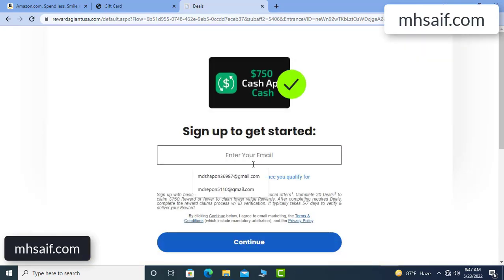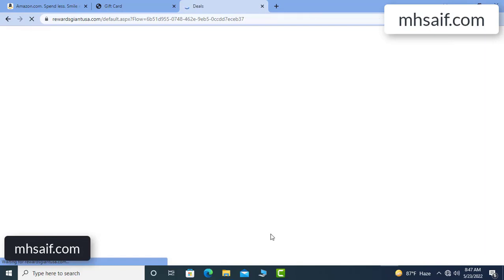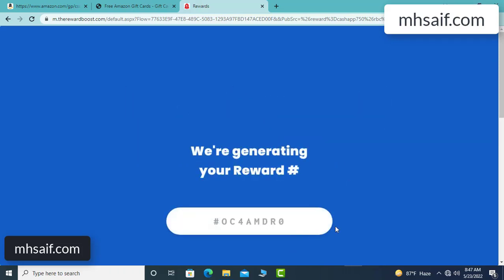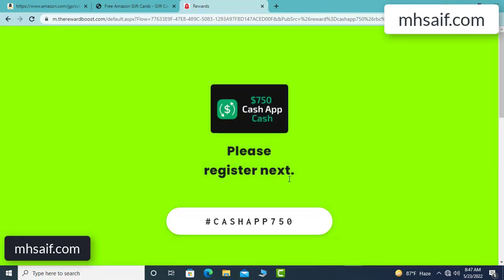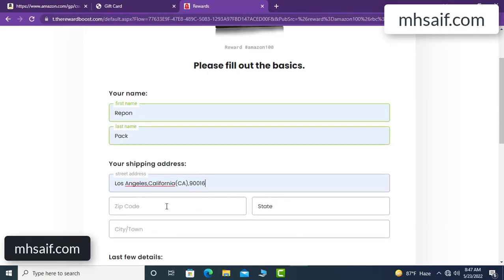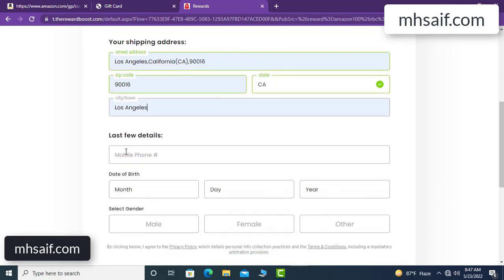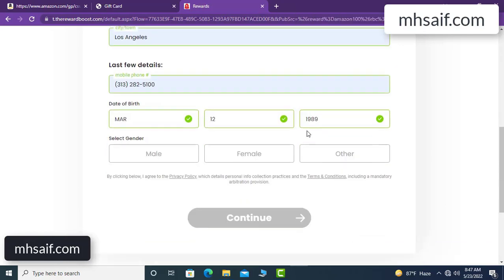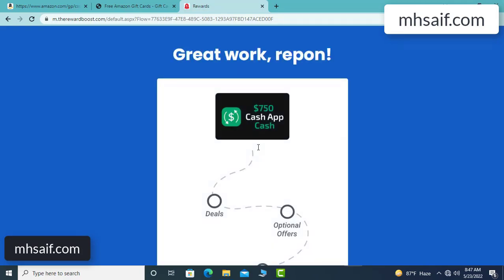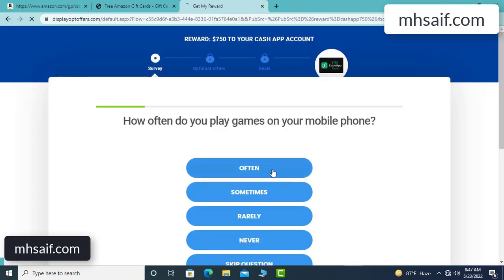I chose the first offer and completed the survey. It's very simple — just two minutes. Enter your email, phone number, first name, last name, shipping address, and date of birth, then continue. Don't worry, it's just 30 seconds — very simple.